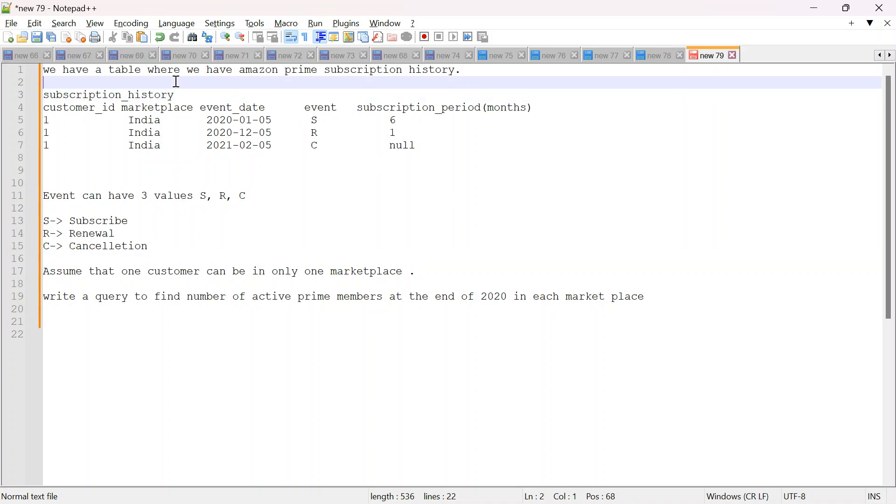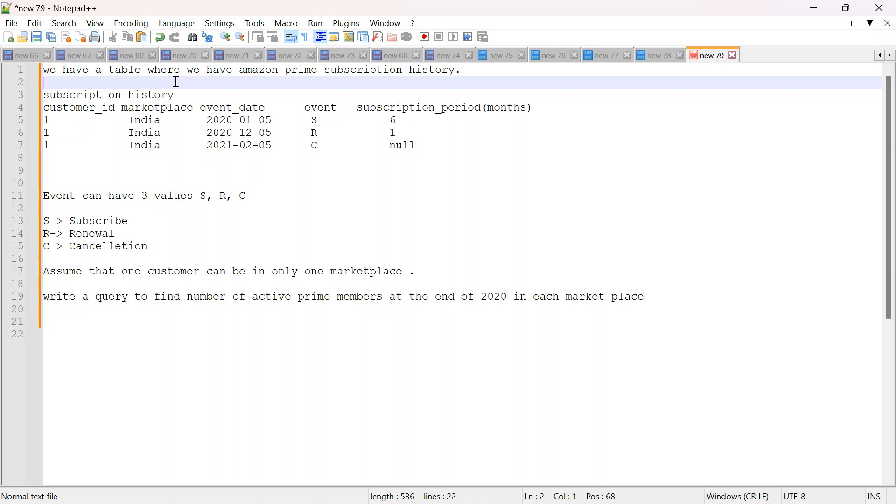So today I am going to solve a question asked in Amazon for a BI interview. I will solve this in notepad and explain how to approach the problem, how to imagine what kind of queries we should write, how to write CTEs, subqueries or whatever is required. We will go step by step.